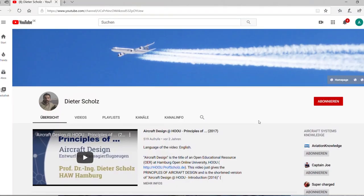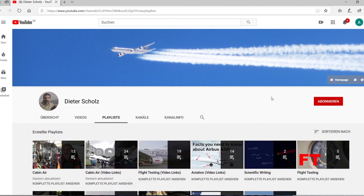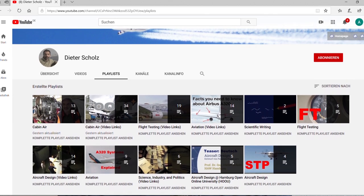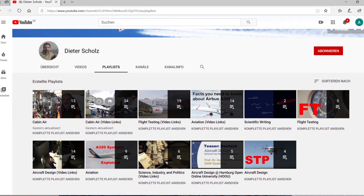These are also the topics that you find addressed on my YouTube channel. On the one hand you will find original videos, and on the other hand you have playlists just with video links.